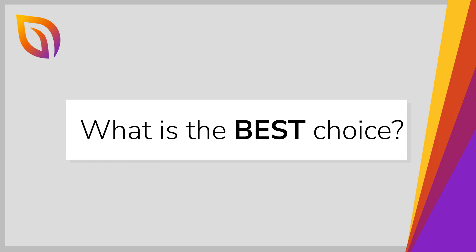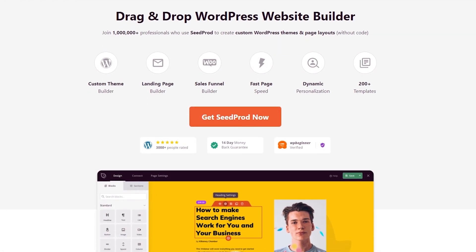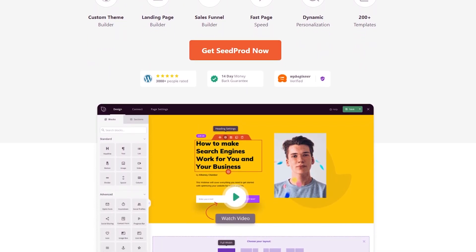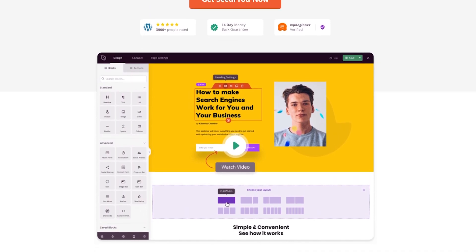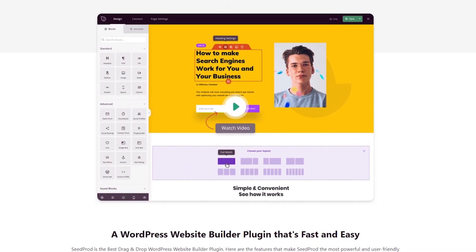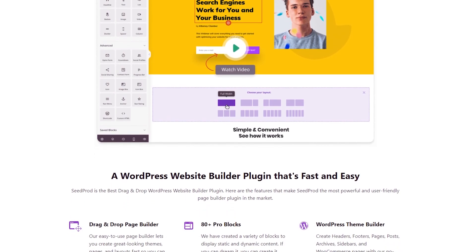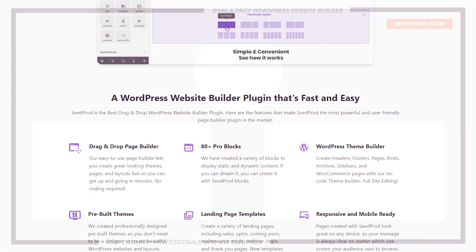So which WordPress animation plugin is the best? The best animation plugin for WordPress depends on your website's specific needs. However, if you want an all-in-one solution for creating custom websites, landing pages, and adding various animations, Seedprod is the top choice. It offers a powerful drag-and-drop builder, a wide range of animation effects, and seamless integration with WooCommerce. You can also pair Seedprod with OptinMonster to add unique pop-up campaigns to your WordPress site without code.